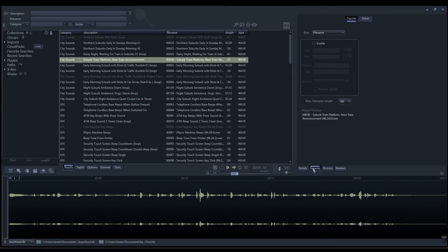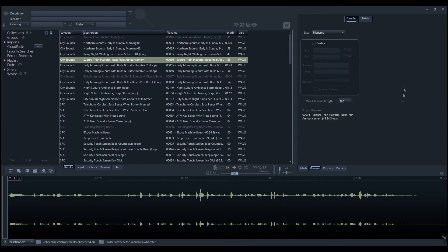So first we'll have a look at the transfer panel and how it is used, and then we'll have a look at the new features of the batch processing panel. To access the rename panel, we simply click the rename tab down here.